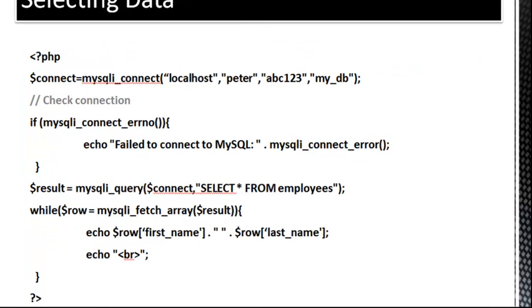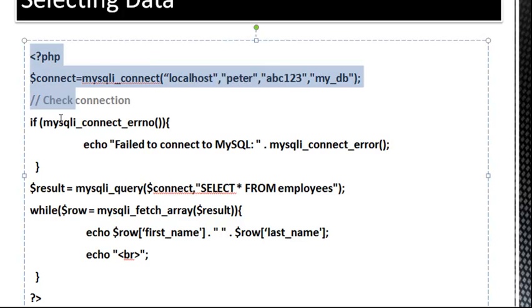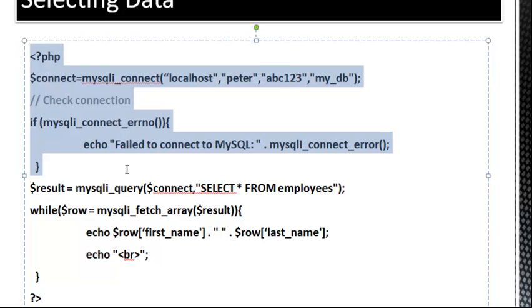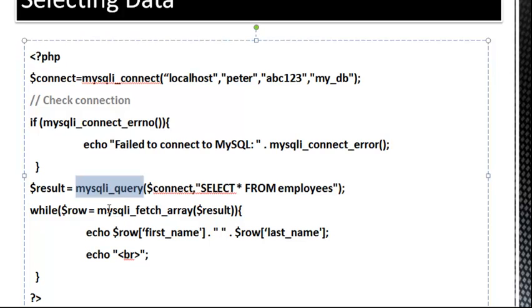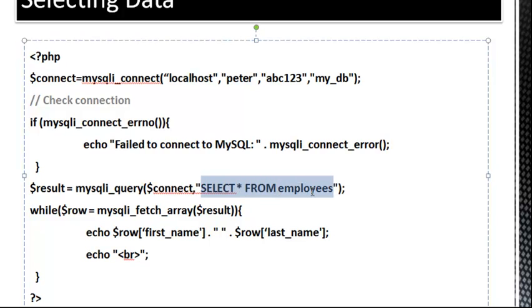To select data in the database, you can see from here to here is what we just went over. We make a connection, and we're saying if not connected, then give us the error message. So if that's all well and good, to get a query or to get some data, you want to create a result variable. And that's going to be equal to mysqli_query. This is the function we use when we want to make a query. And for the first parameter, you want to put the connection variable. And then the second parameter will be the actual query. So in this case, we're saying select all from employees. So we're selecting all the fields from the employees table. Now to sort through those, because this is going to return more than one value, we need a loop.